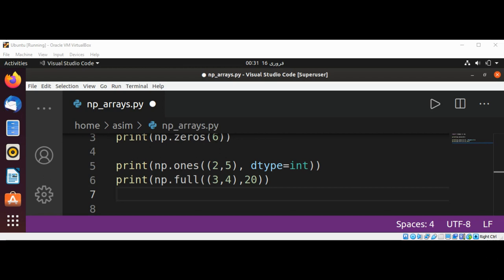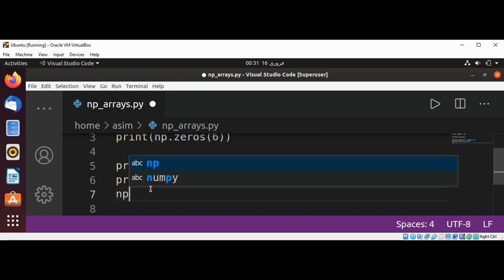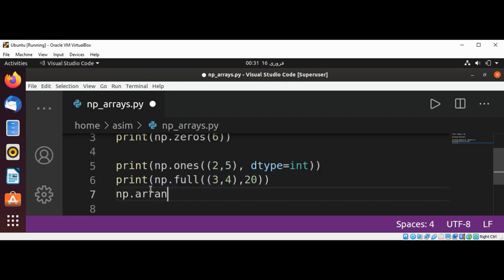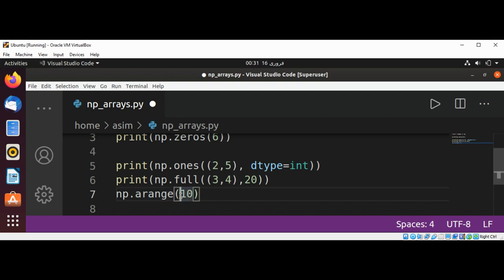We can also use NumPy's arange function to create integer ranges. We can do np.arange up to 10 and print.